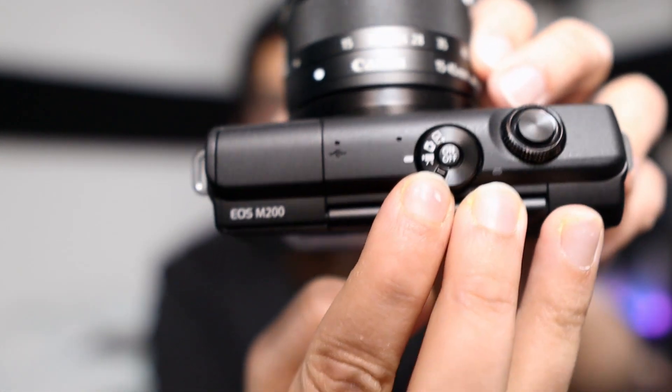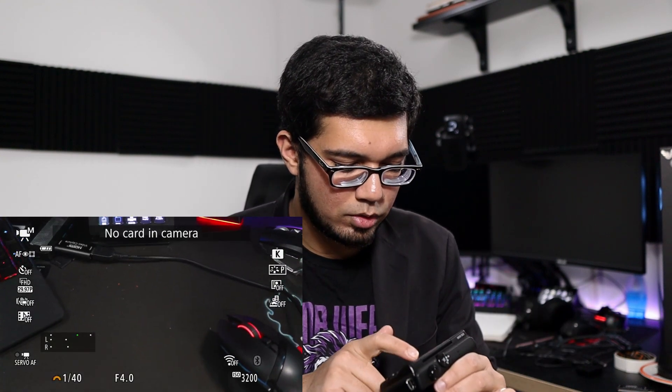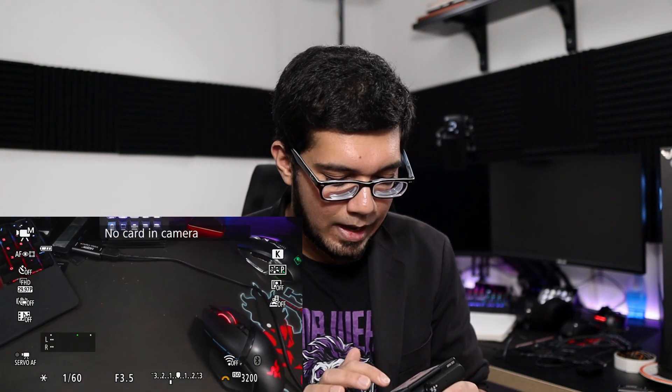Once you've done all of that, toggle from the top to the little camera icon to put the camera into Movie Mode so you can fully control everything. From there, set your shutter speed to 1/60th, set your aperture as low as it can go, and then set your ISO depending on the brightness of your room, your aperture, and shutter speed. Just gauge how it looks on your camera and on the screen.